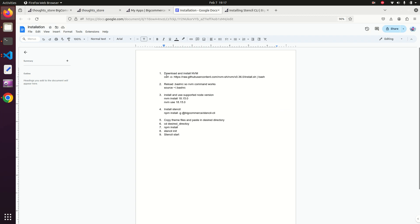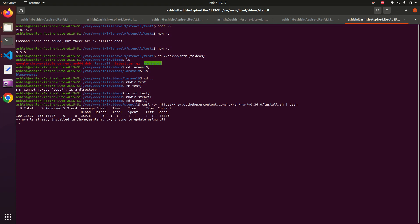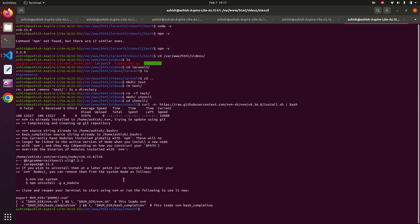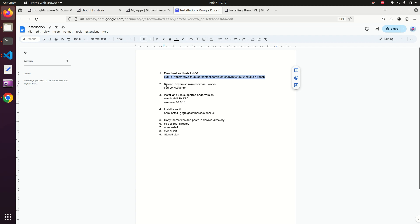Back in the installation document, first we make sure NVM is installed by running the NVM installation command in the terminal. After that, reload the .bashrc file so that NVM works properly. Then install and use the supported Node version — the stable Node version for Stencil CLI is 18.15.0.